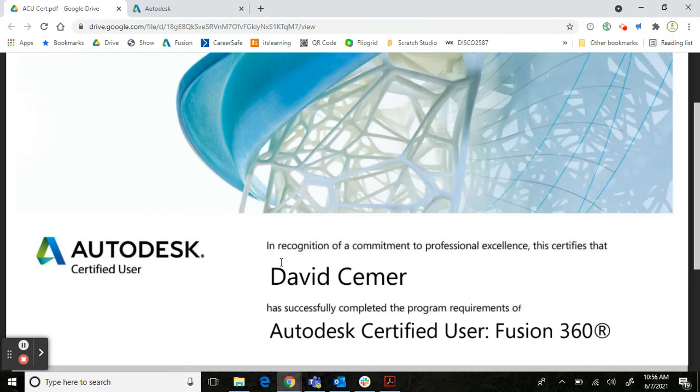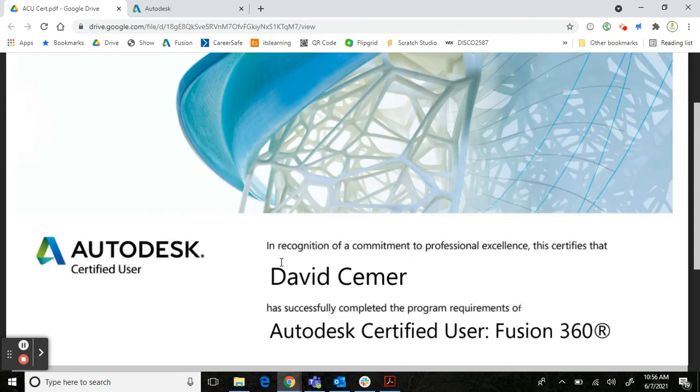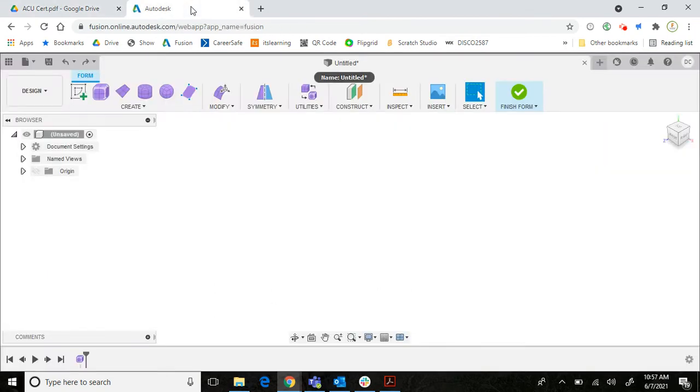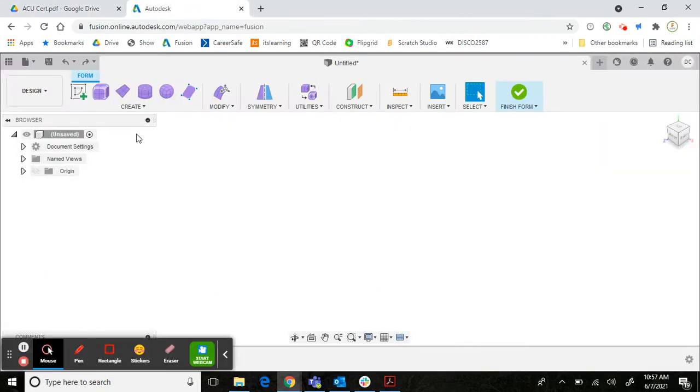Howdy, once again we will be looking at some tips for the Autodesk Certified User in Fusion 360. One of the requirements for sculpting indicates that you must create a form, edit a form, and thicken a form. Today we will be discussing how to perform each of those operations in Fusion 360. I am displaying the sculpt menu right now.